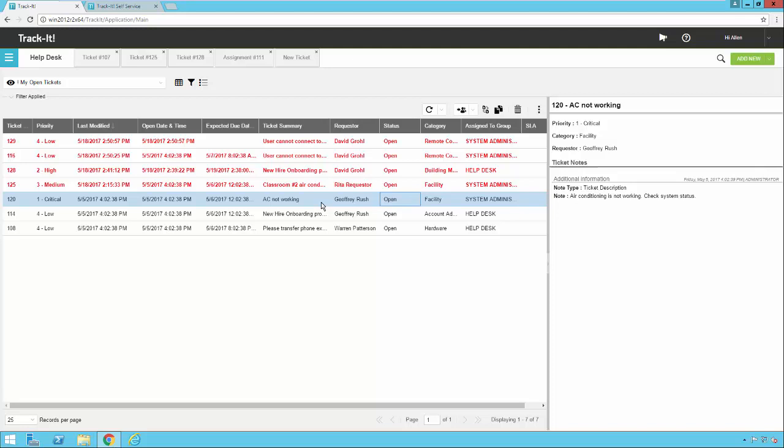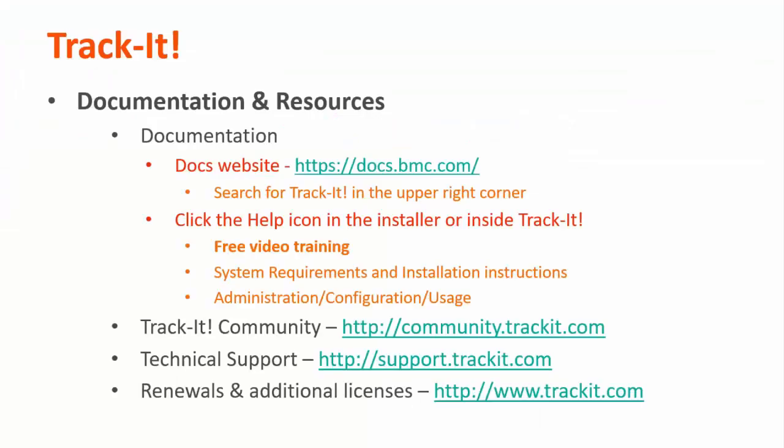That is a more in-depth look at working with help desk tickets in Tracit. For more videos in this training series you can visit our documentation site at docs.bmc.com. If you forget where the documentation is you can always click the help link in the upper right hand corner inside Tracit. Some other useful resources are the Tracit community where you can talk with other Tracit users and support representatives about how to get the most out of your product. You can reach that site at community.tracit.com. You can also reach our technical support directly by visiting support.tracit.com. And for general product information you can always visit Tracit.com. Thank you for watching and I hope this video has been helpful to you.